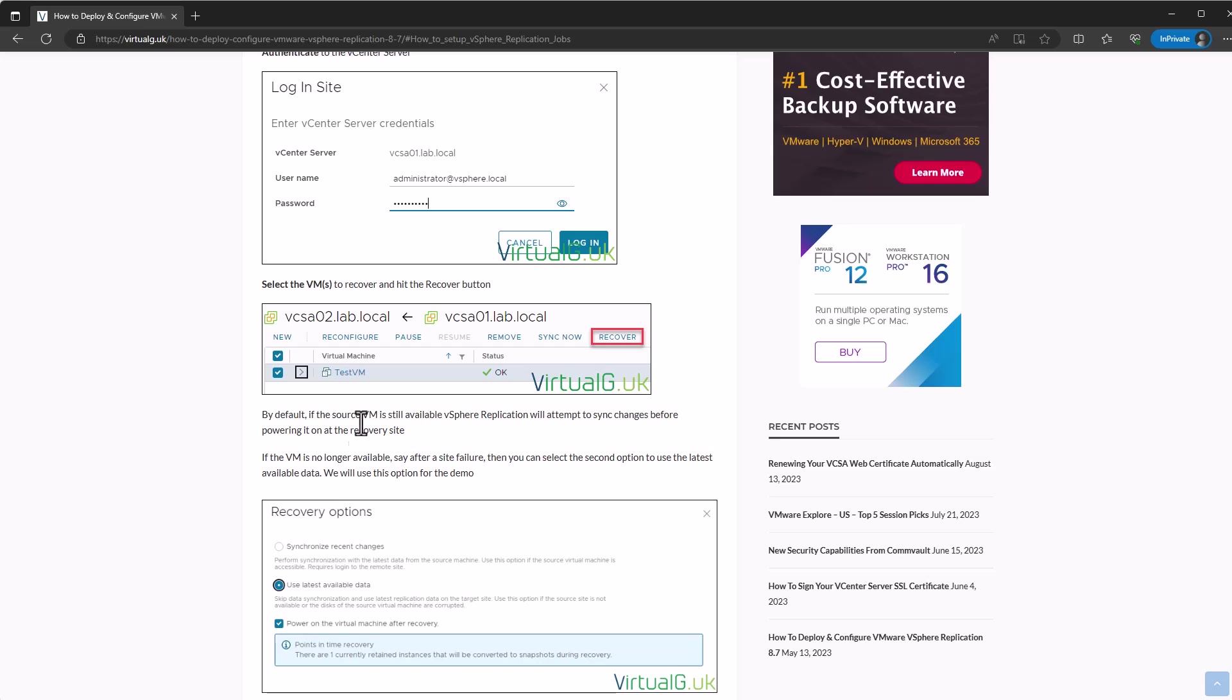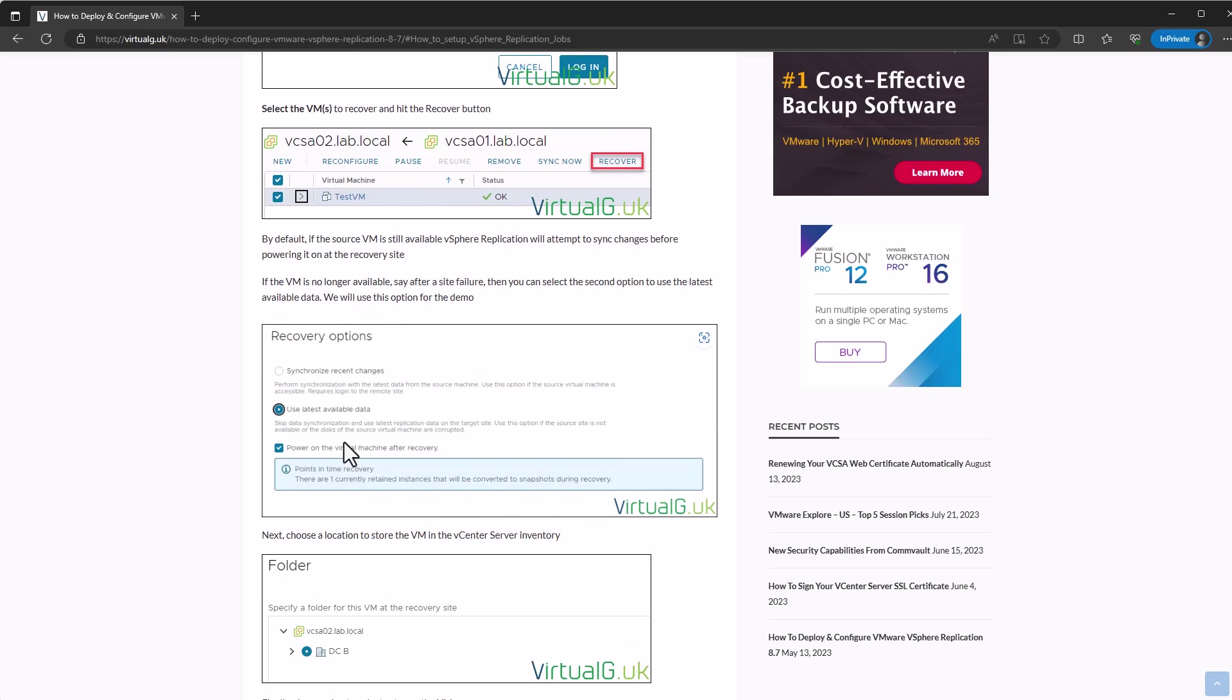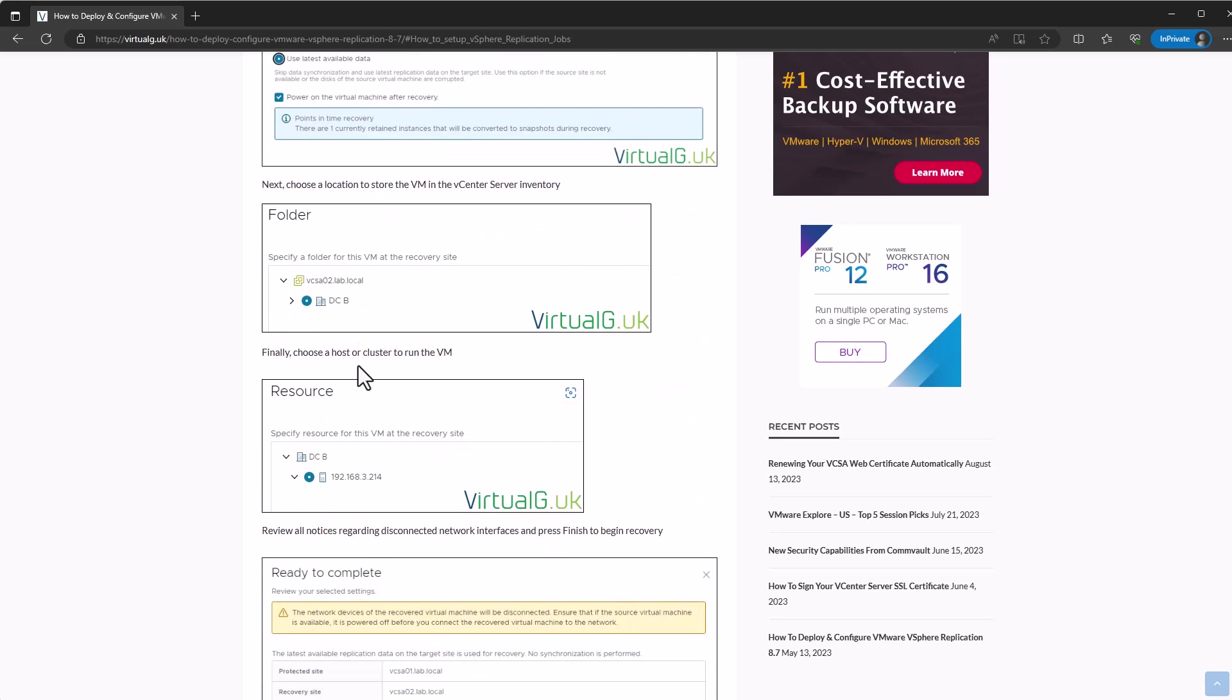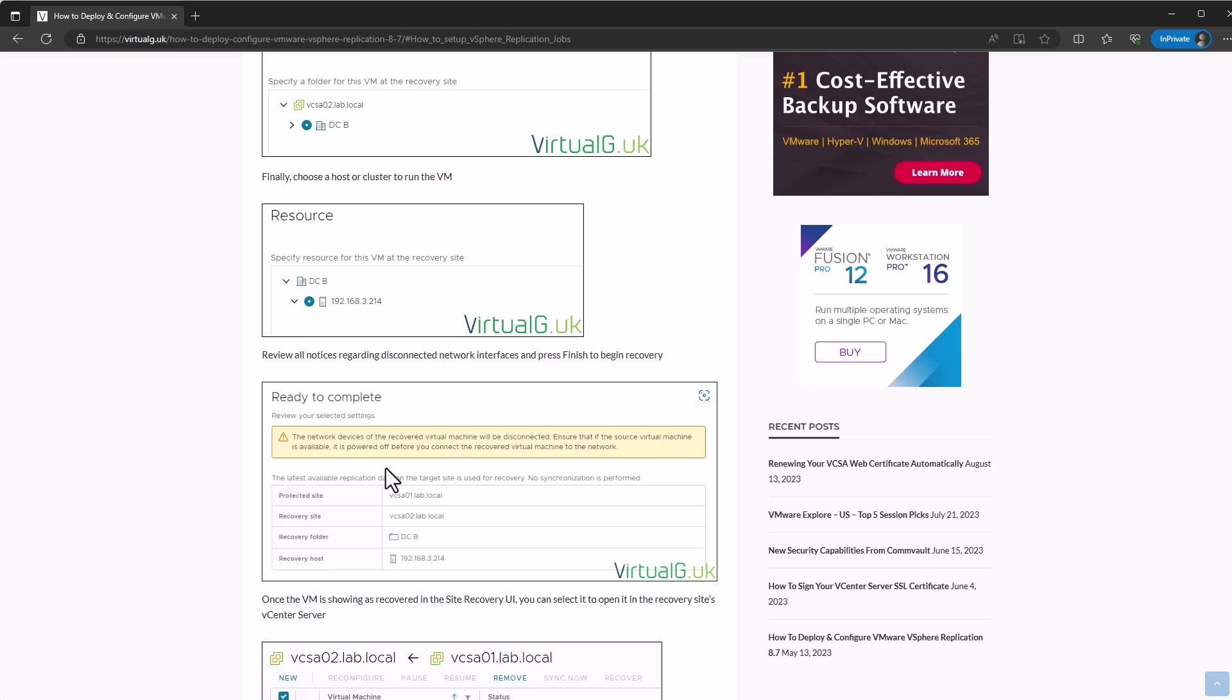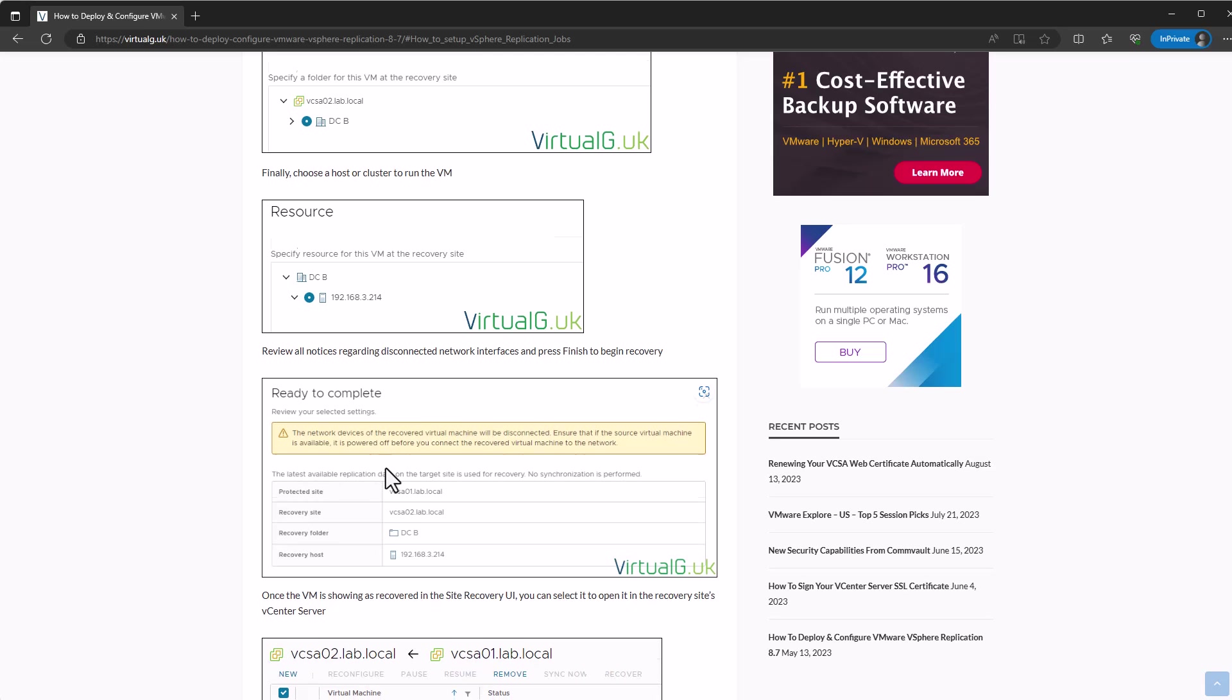You would just literally select one or more VMs that you want to recover. Then it will try and do a sync. It will try a final sync before the recovery, but if that's not possible you could just use the latest data that's available at the DR site. Then you would choose your location and everything for where you want the VM to be recovered to and click go. Once you've done that, you can monitor the recovery status in the UI and you will see a state of recovered once it's finished.